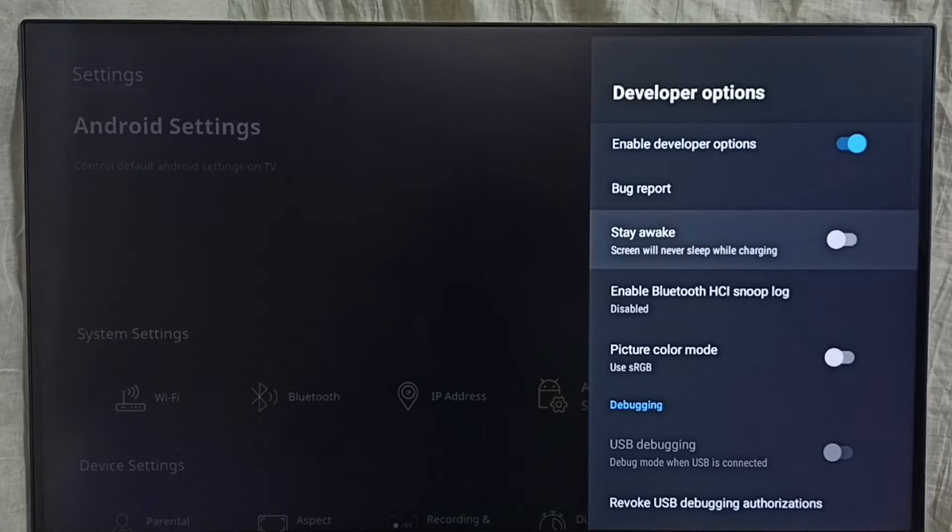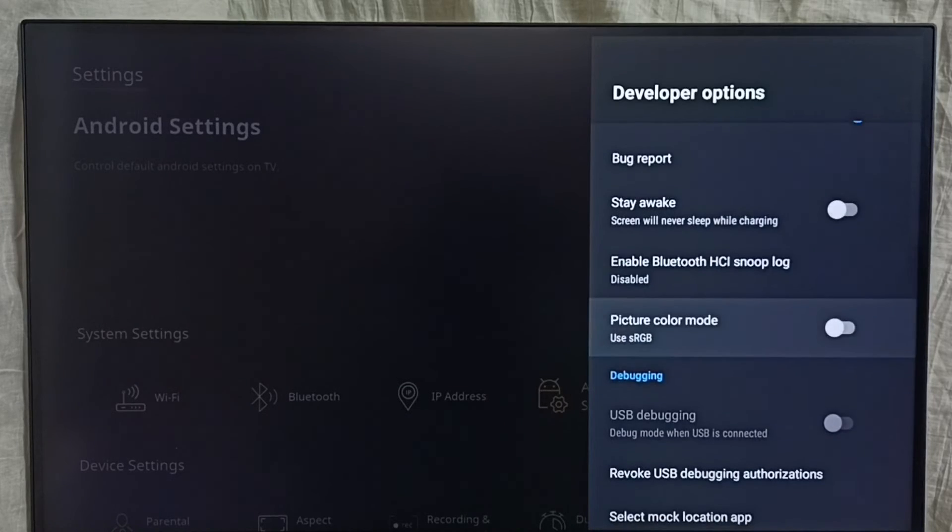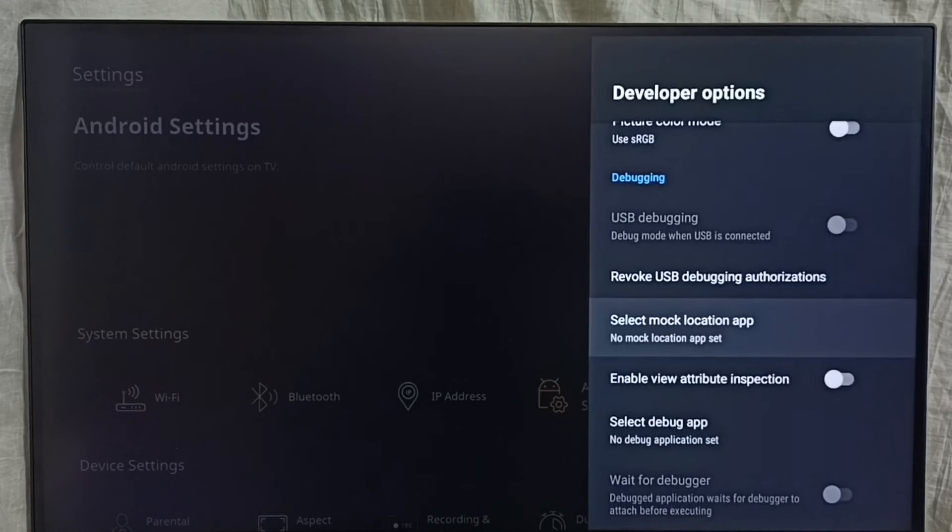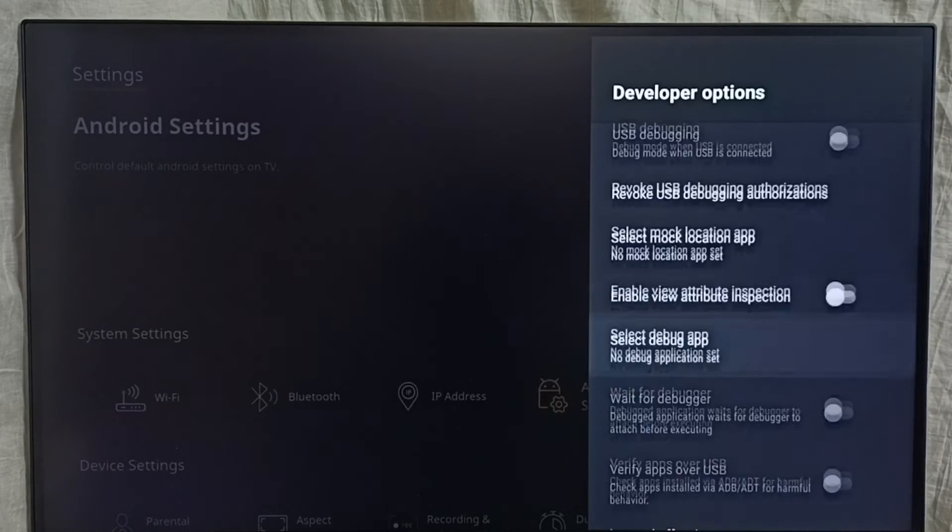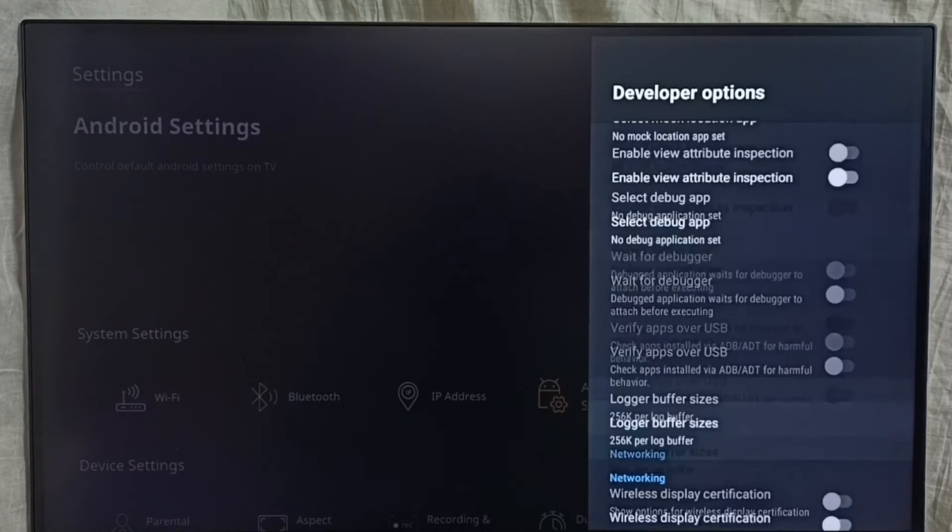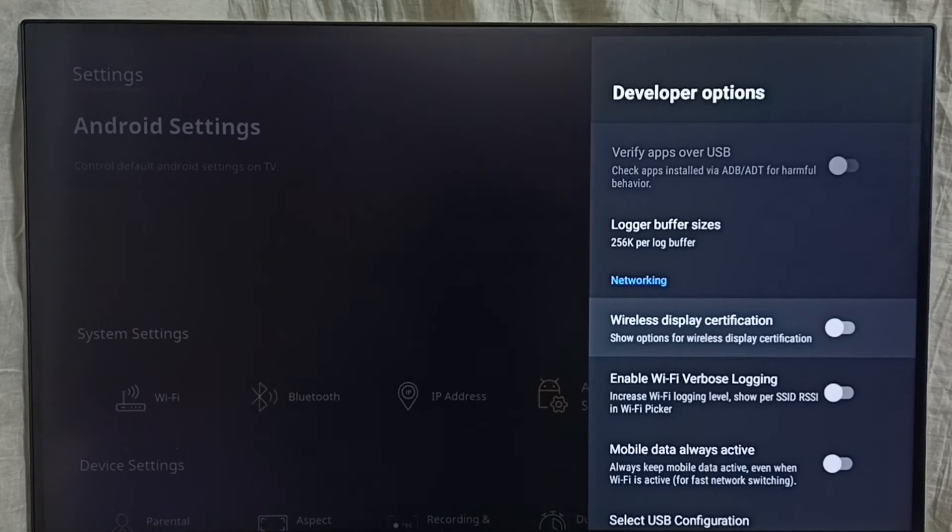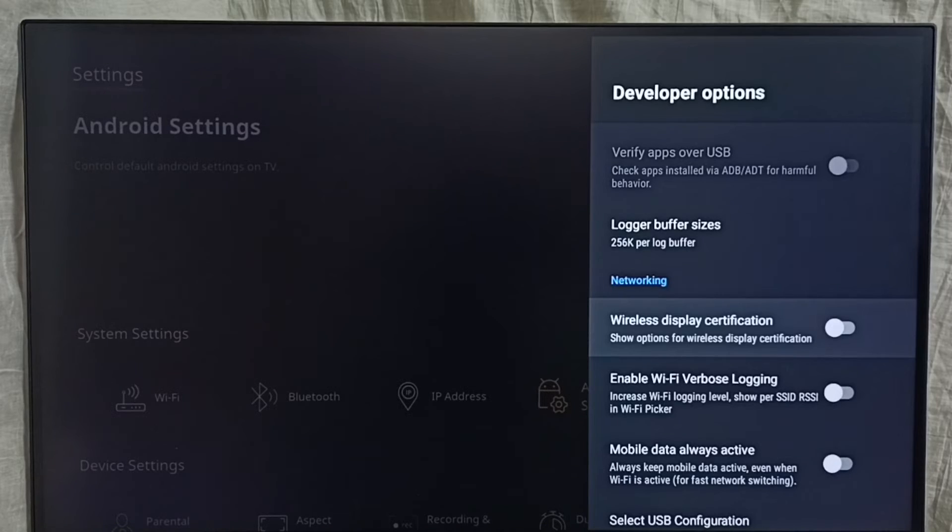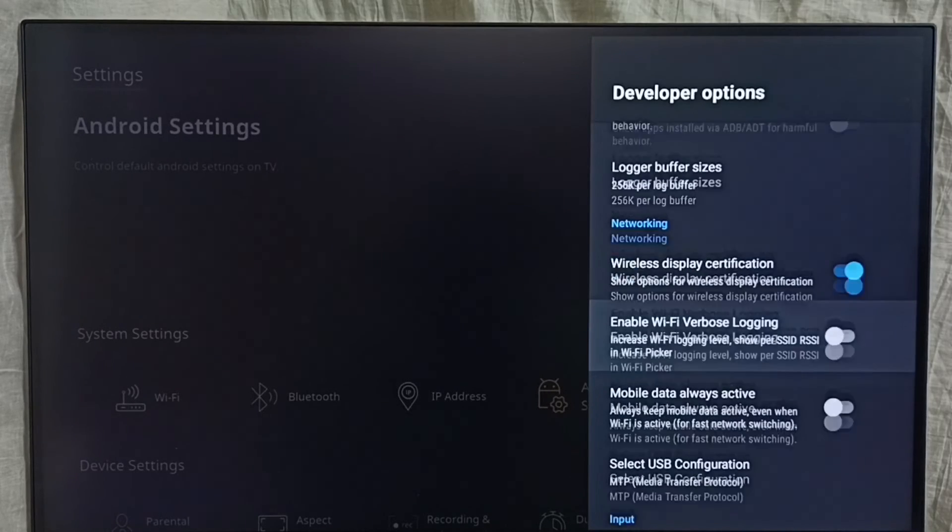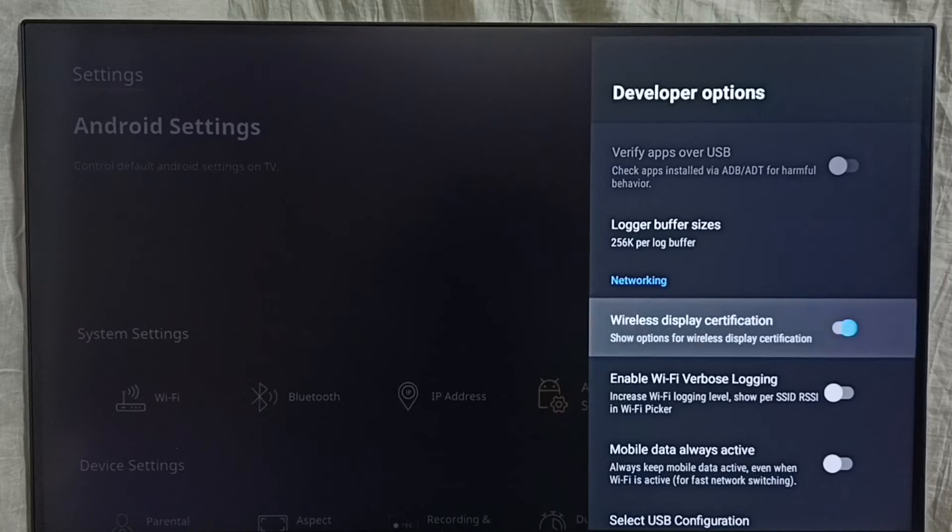From this list we can select options which we need, then we can control it. For example, let me enable wireless display certification. Select it and enable. If you want to disable, again select it and disable.